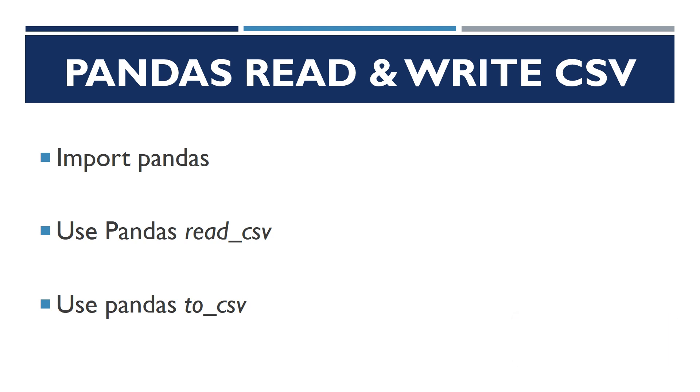After we have done that, we're going to use to_csv to write a CSV file. In the description below you will find useful links to the documentation of the methods we use. You will also find a link to a blog post that I have written about working with pandas dataframe.